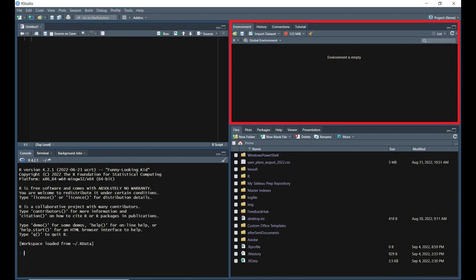The environment tab will display all information relevant to your current environment. This includes data, variables, and functions. This is also the place where you can view and manage your memory usage, as well as your workspace.